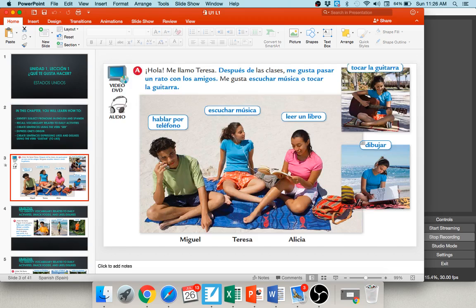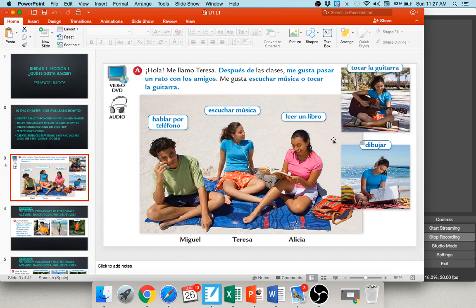As we get started, you see a photo here with a conversation going on. You can see this woman on the phone, and she says hola, me llamo Teresa — hello, my name is Teresa. Después de las clases, me gusta pasar un rato con los amigos, me gusta escuchar música o tocar la guitarra. You see Miguel here in the green shirt. He likes to hablar por teléfono — talk on the phone. Teresa likes to escuchar música — listen to music. Alicia is going to leer un libro — read a book. Someone else likes to tocar la guitarra — play the guitar. And this person likes to dibujar — to draw.